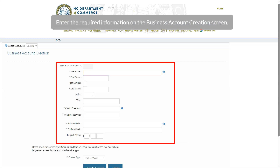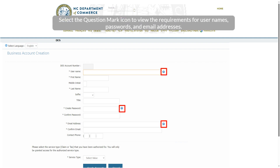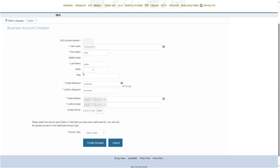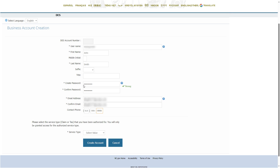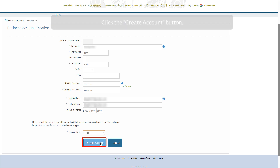Enter the required information on the business account creation screen. Select the question mark icon to view the requirements for user names, passwords, and email addresses. Select a service type from the Service Type drop-down. Click the Create Account button.